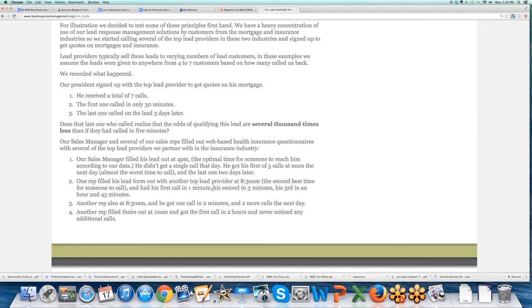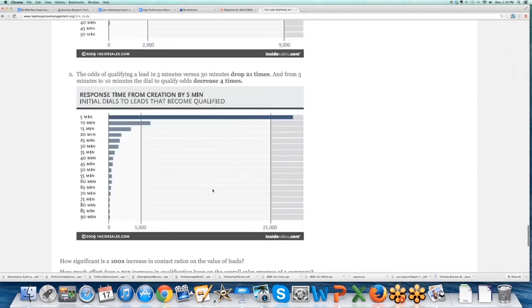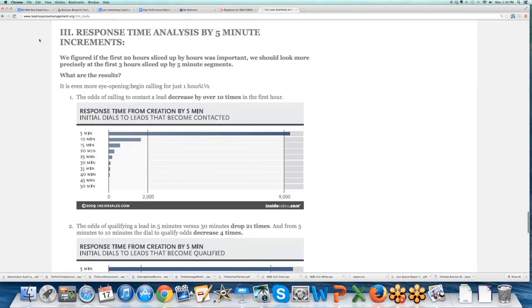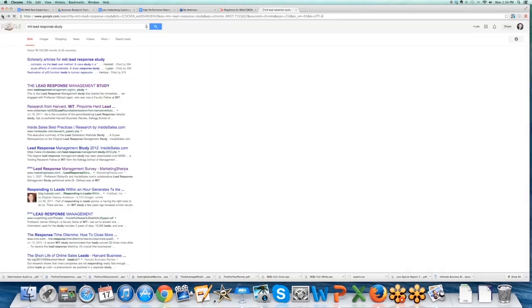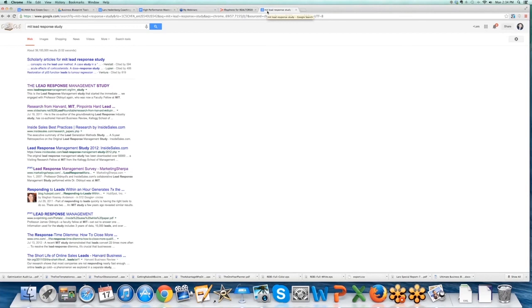So definitely jump on that. Your team or even yourself, you won't know the power of internet buyers and the opportunity there unless you fully understand that.